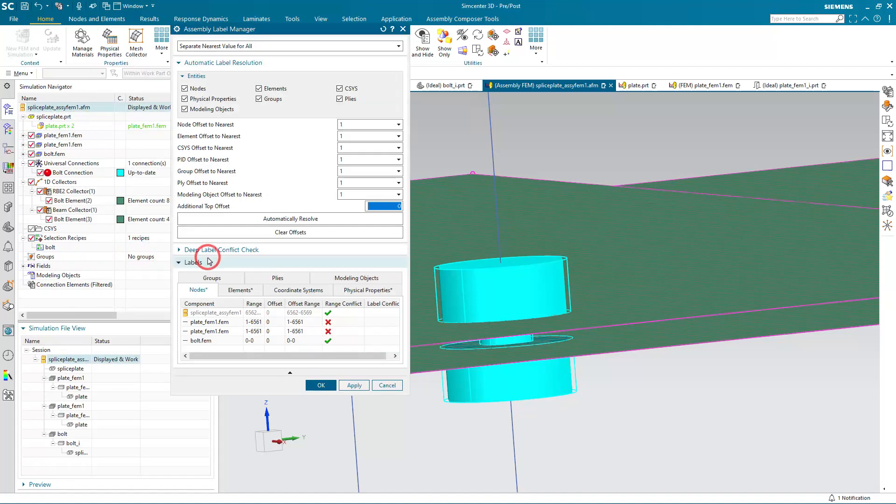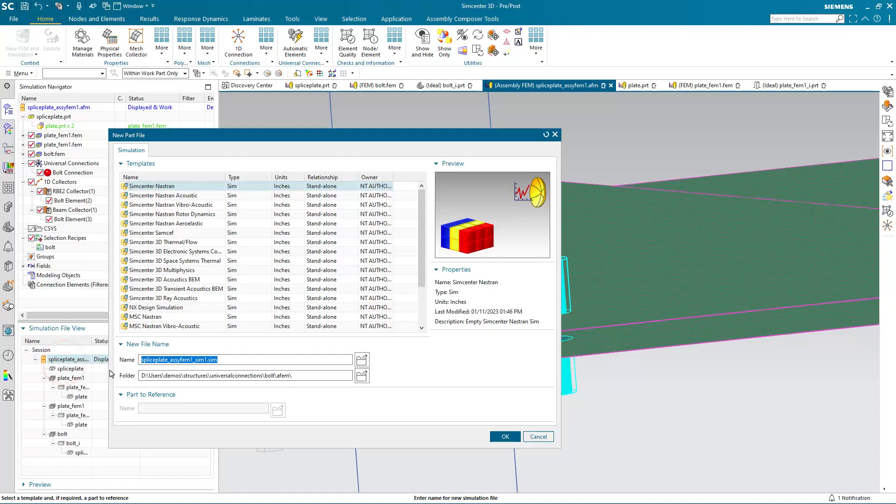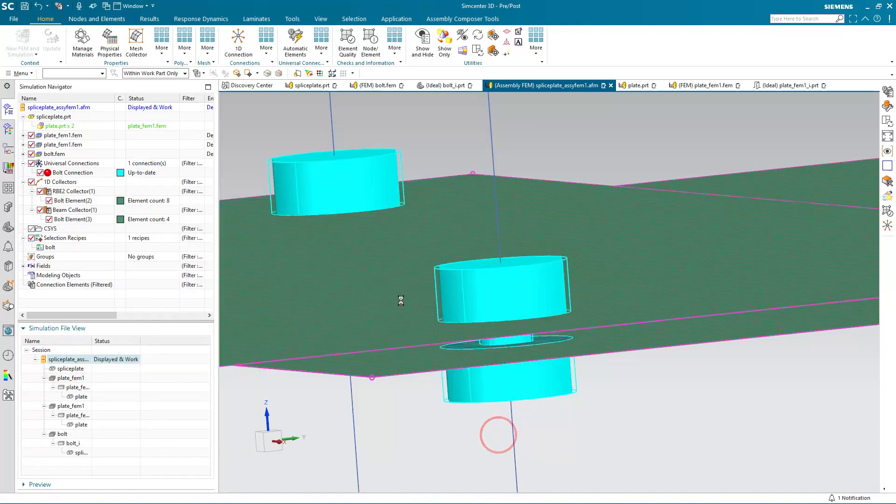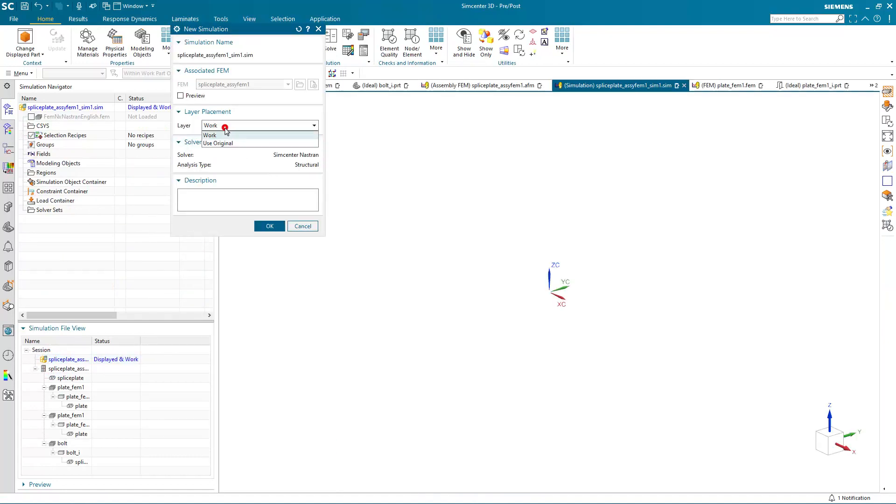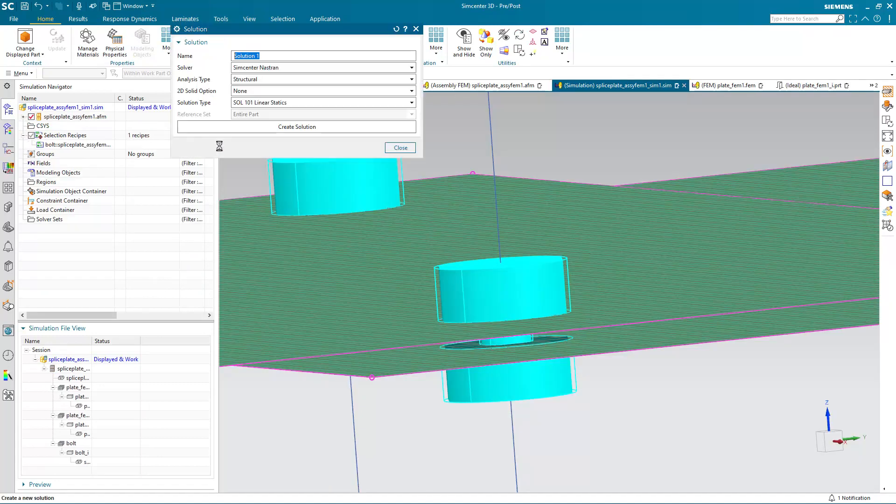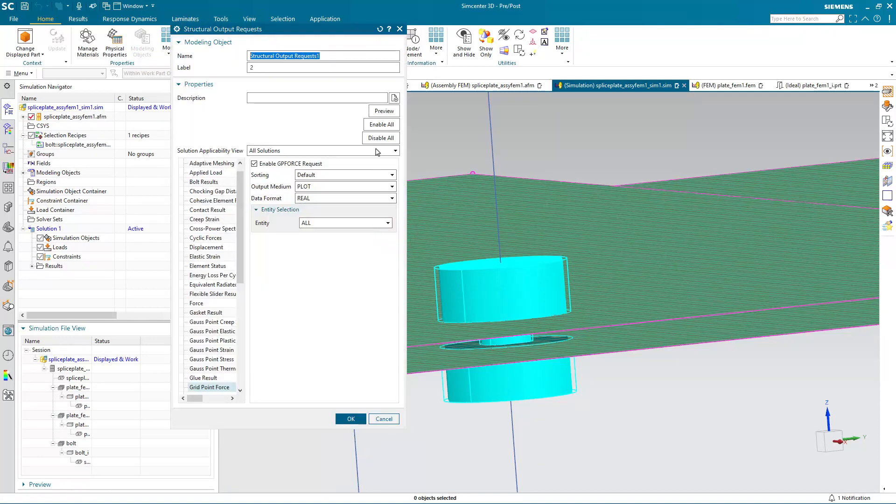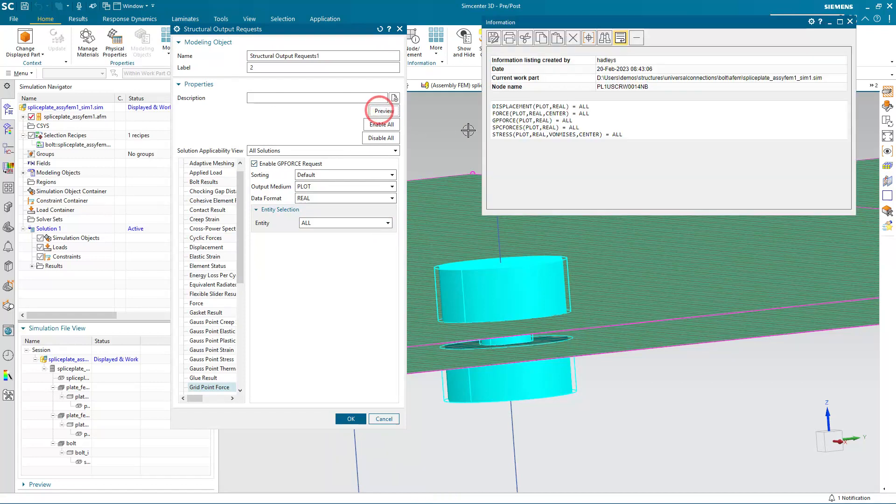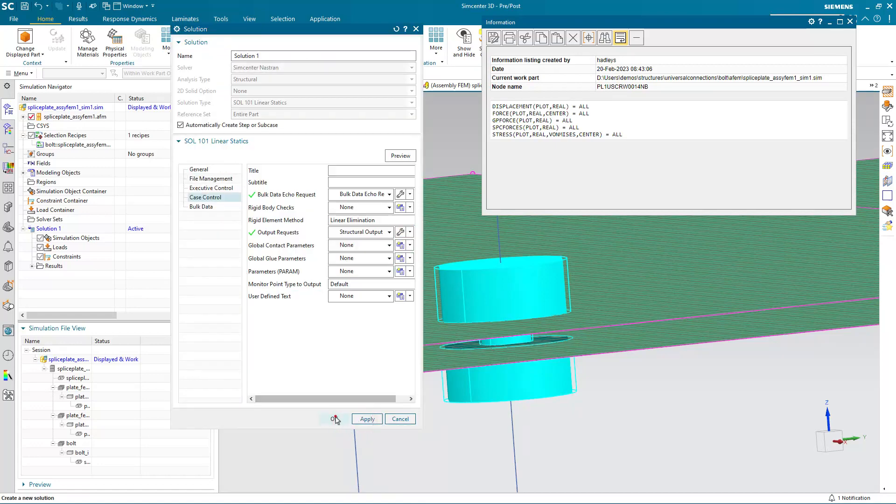Alright, let's go ahead and resolve any label conflicts in our assembly FEM. And then we can create a new SIM. And here I'll create a linear static solution. Making sure that we have output requests selected for grid point force. Here you can see I've got that selected. We can preview all of our output requests here. That looks good.